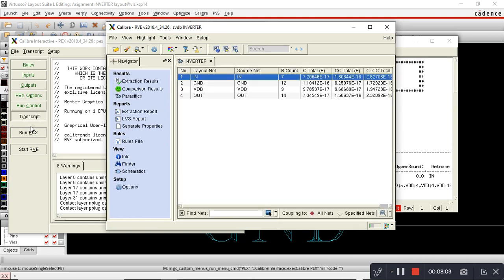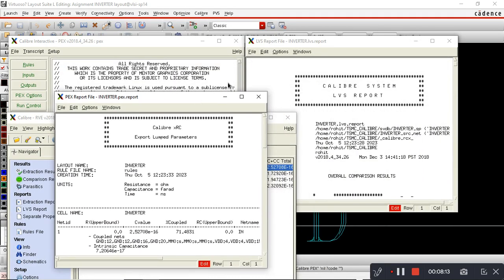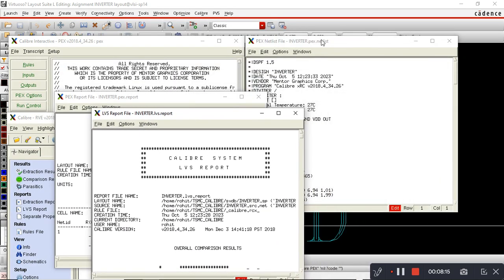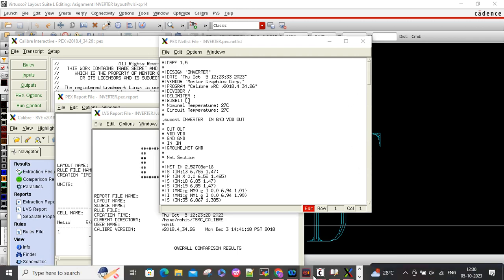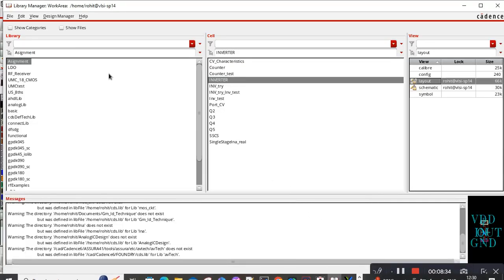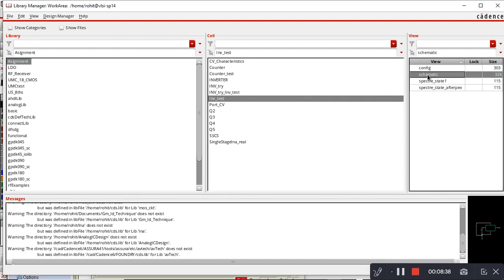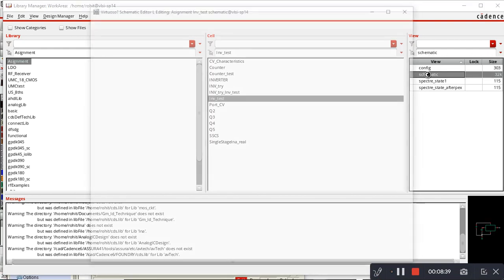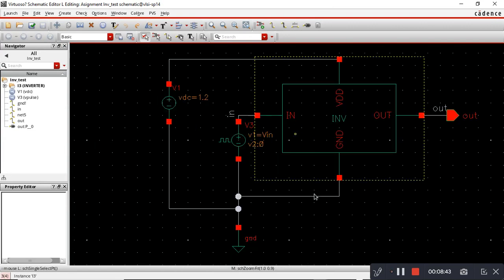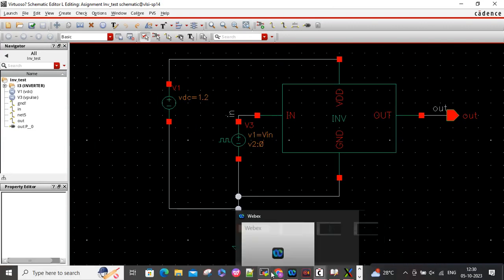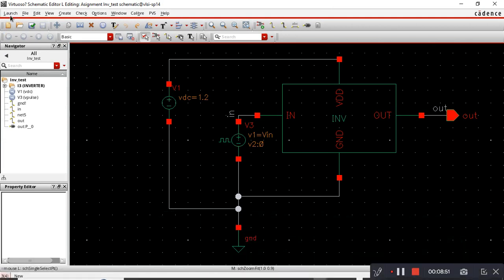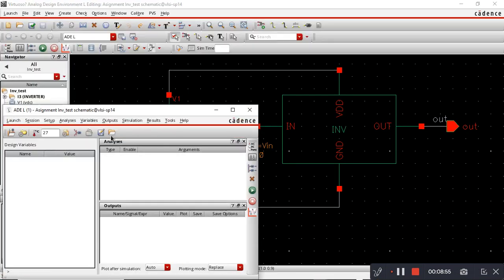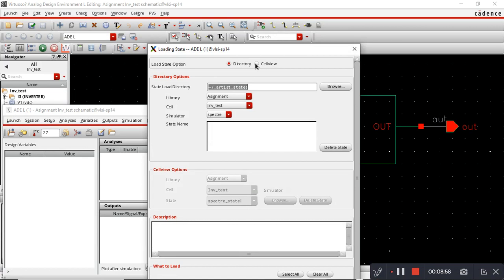Here our PEX is completed. Now it has generated one pex.netlist file. We'll use this file in the inverter test bench to run simulation. The next step is I will just open my inverter test bench. This is my inverter test bench. I already have some saved states, so I will load those states.